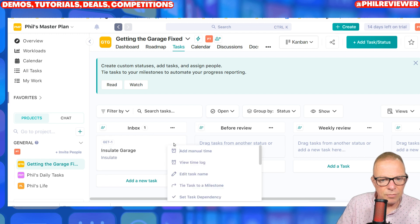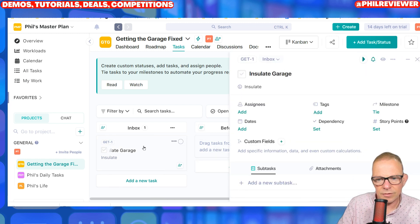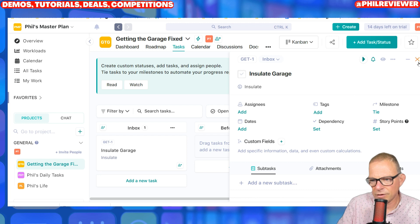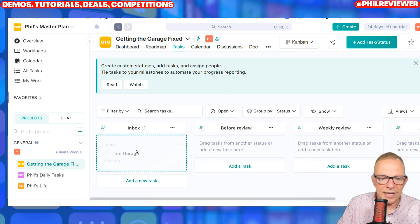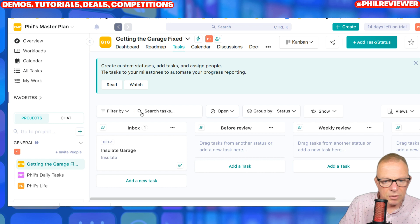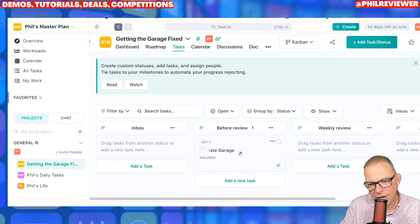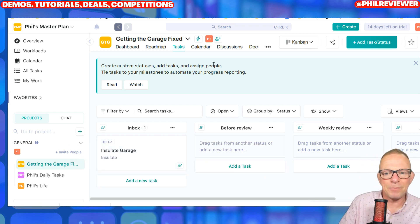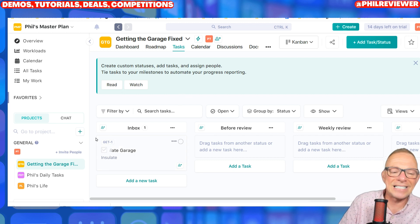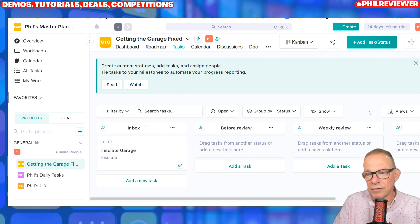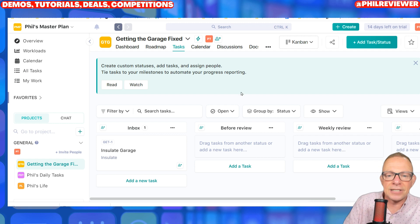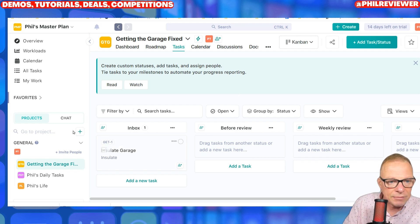And then you can move it — you drag it. So once you've done it, you can move it over there and someone will review it. So if you had a team of people, you could do a task, then someone will review it, say yep, that's okay, and then that task is done. That's how it works.